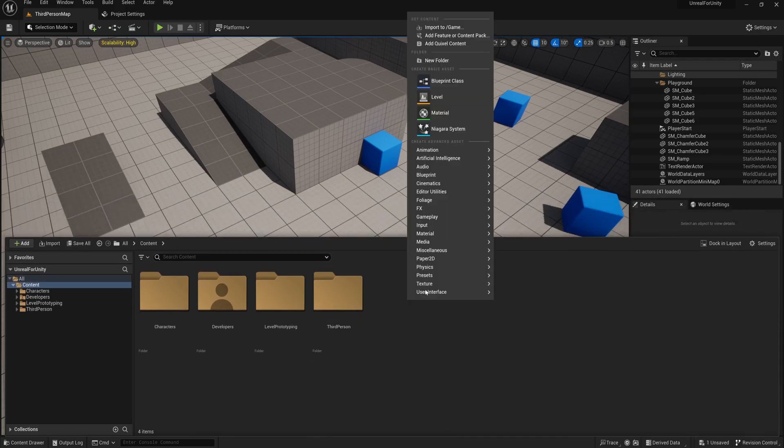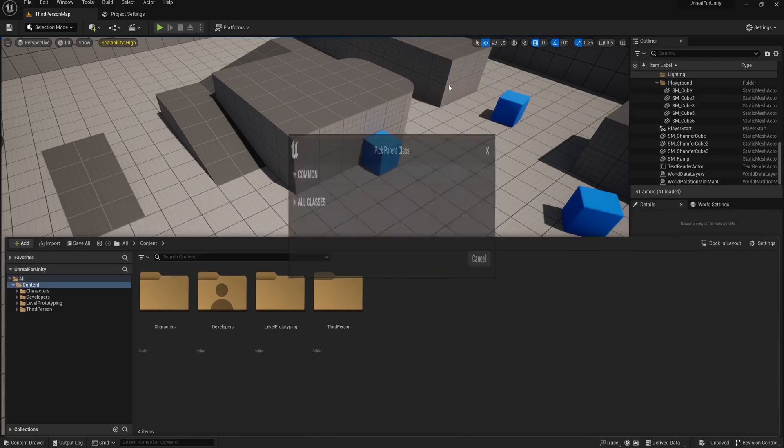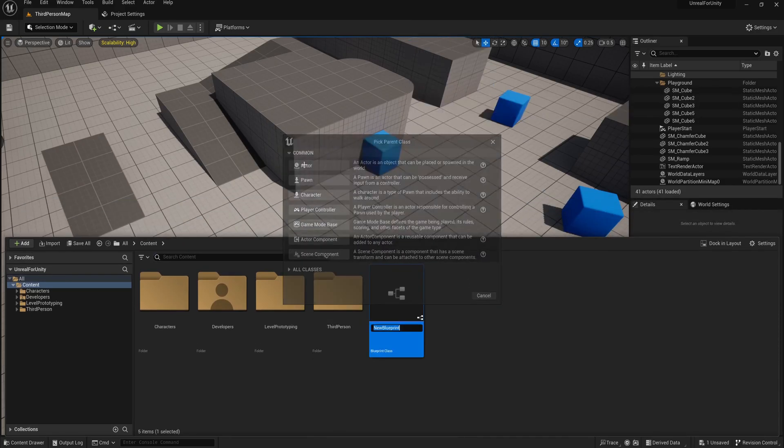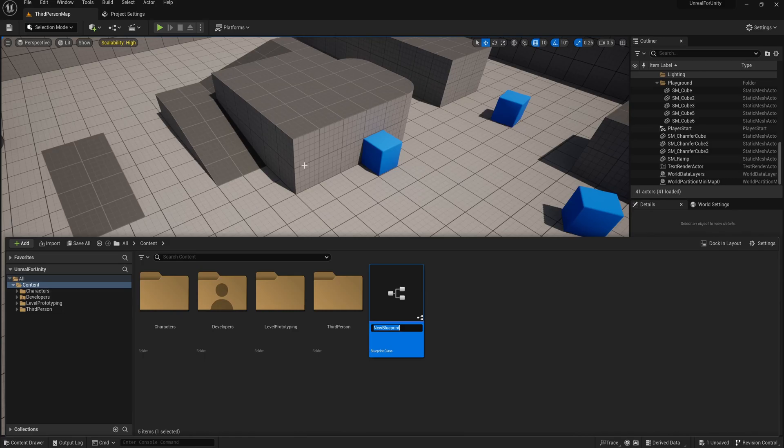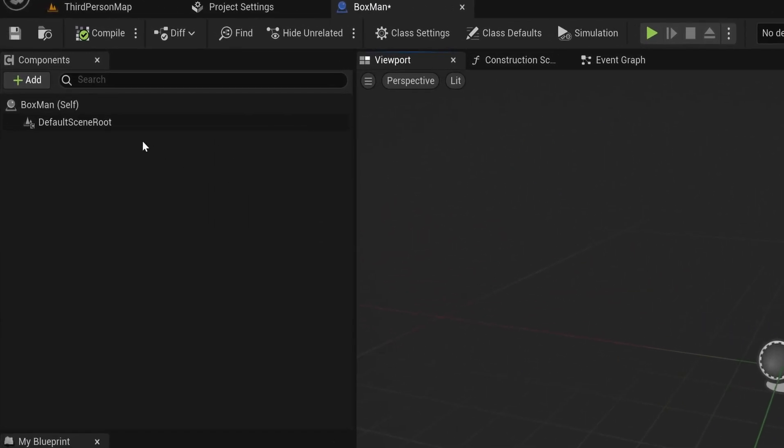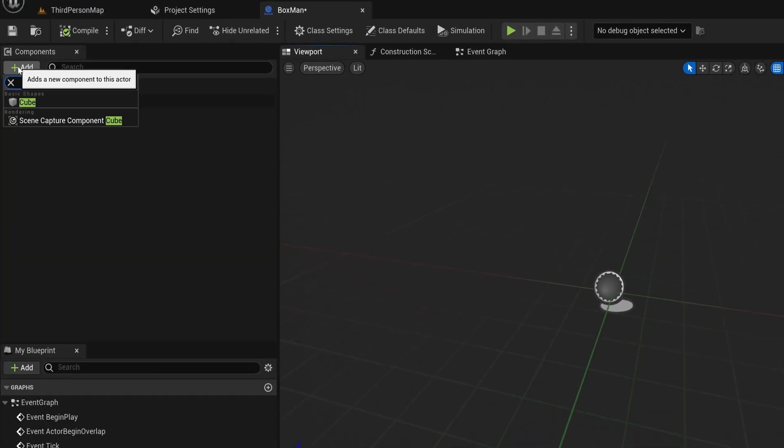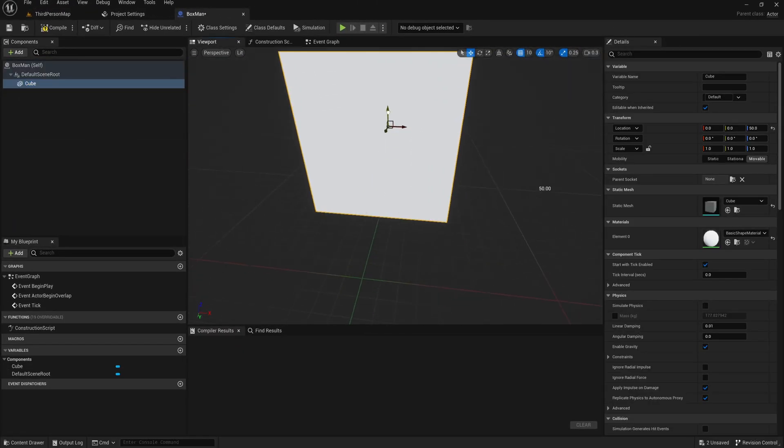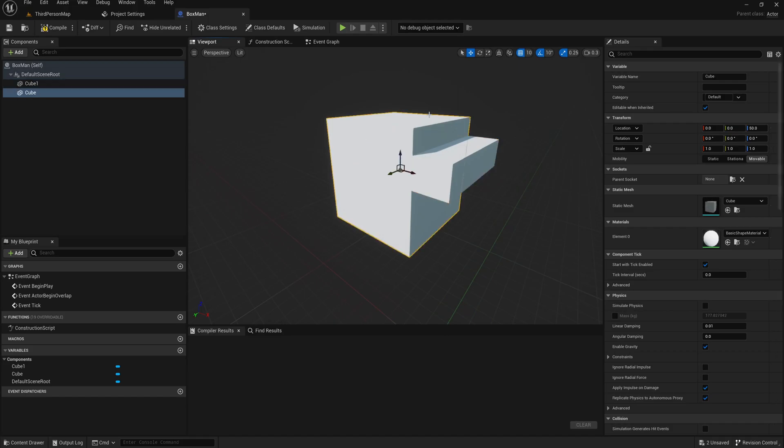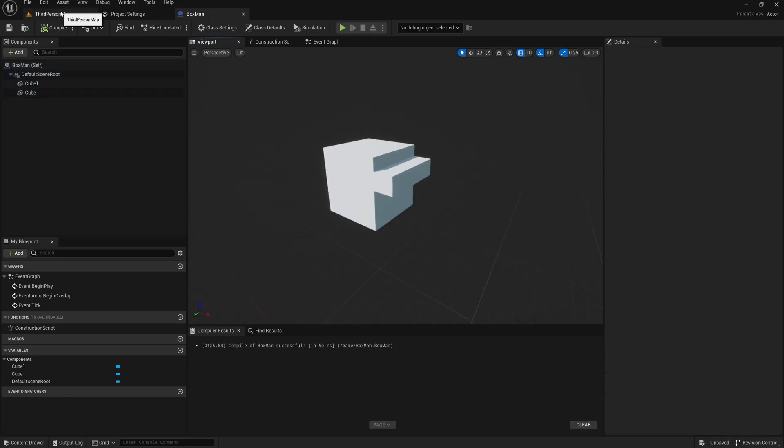So let's right-click and make a Blueprint class, select Actor, and let's call it Box Man as well. In this actor, we design how our character should look and behave using components. We add new components in this component list. So let's add two cubes and place them just like in Unity. Nice.